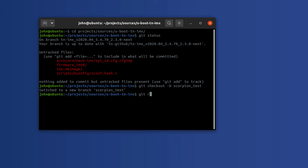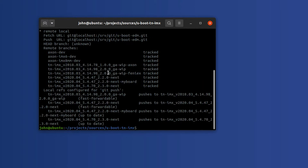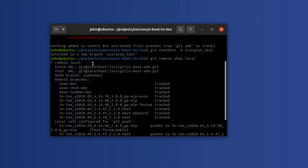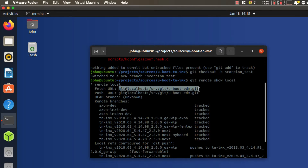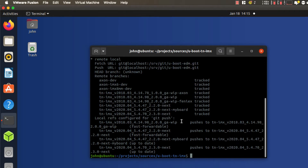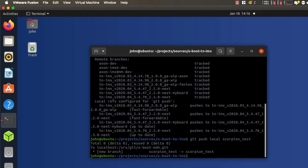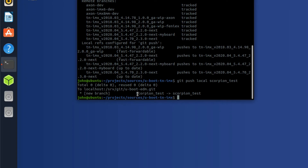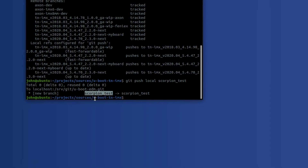I'm going to show you: git remote show local. Local is the name of my local Git repository. You can see there's a bunch of different branches in here, but this is the local Git repository here on my local machine. Now I'll run git push local scorpion_test. We're going to go ahead and create that new branch there. So now we have everything set up — this is branch scorpion_test in my local Git repository.